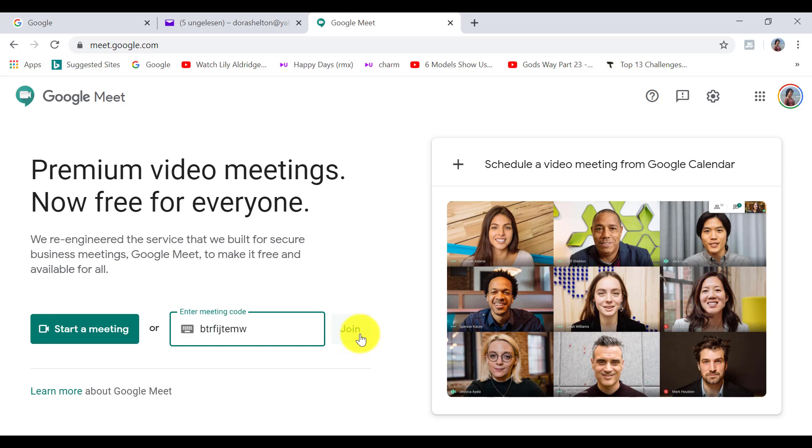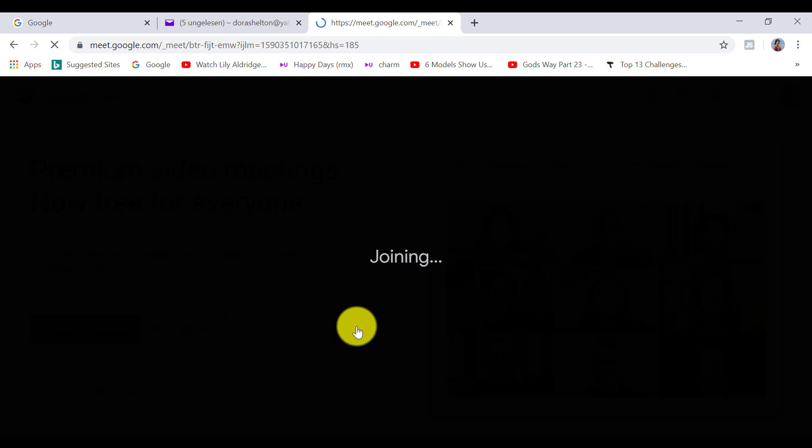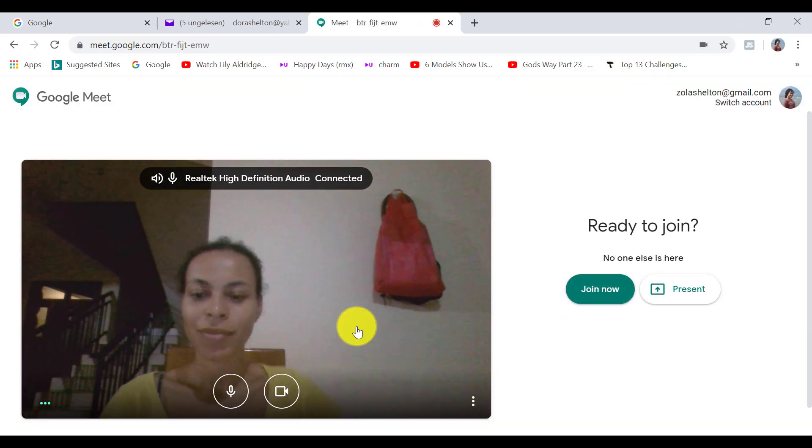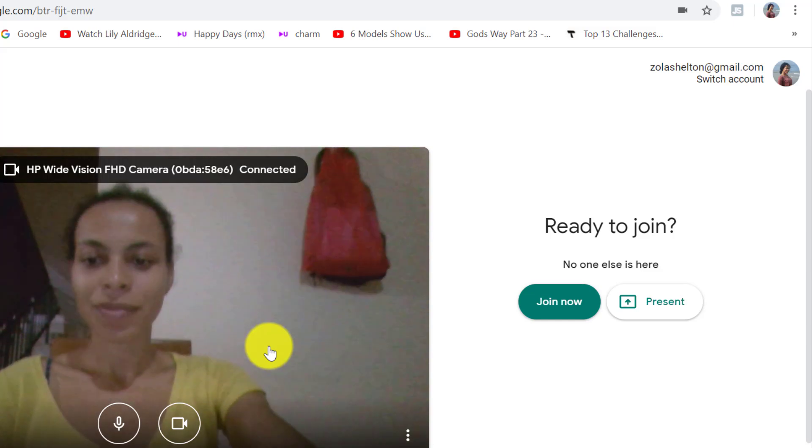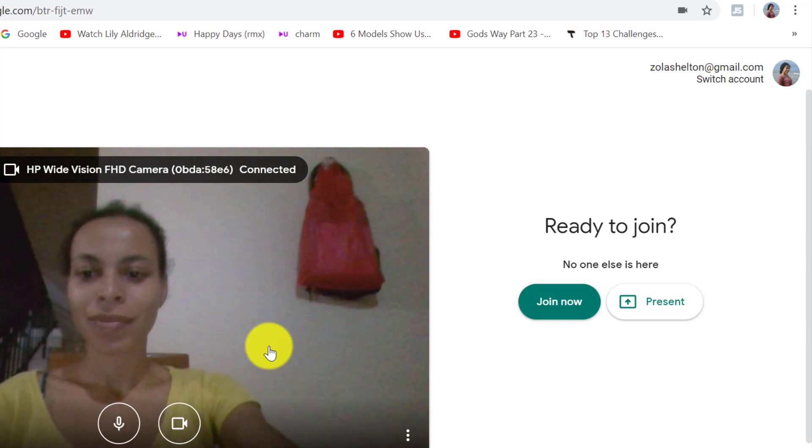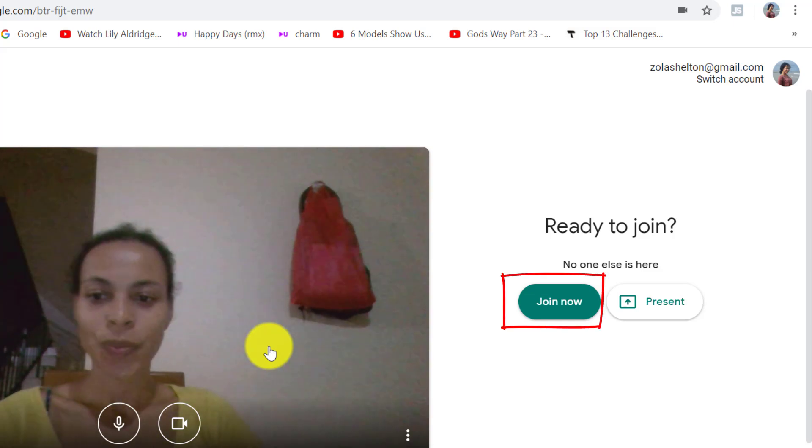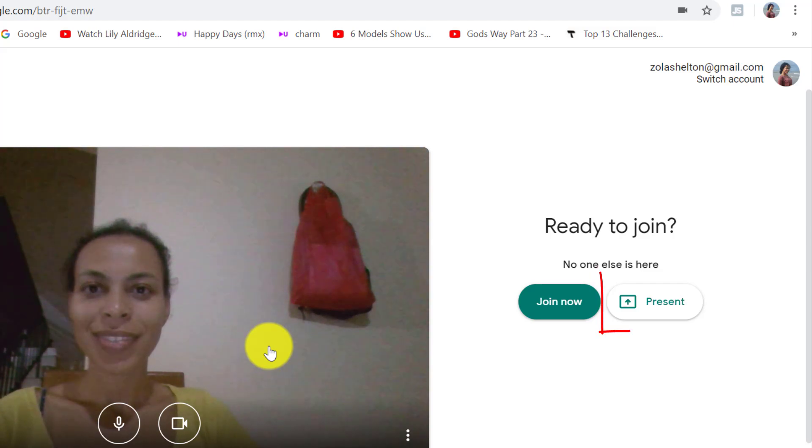Okay, so when we click on start a meeting or join, it will launch the service for us. So we haven't actually started the meeting yet. You can start a meeting by clicking on join when you're ready. And you can also start presenting by clicking here.